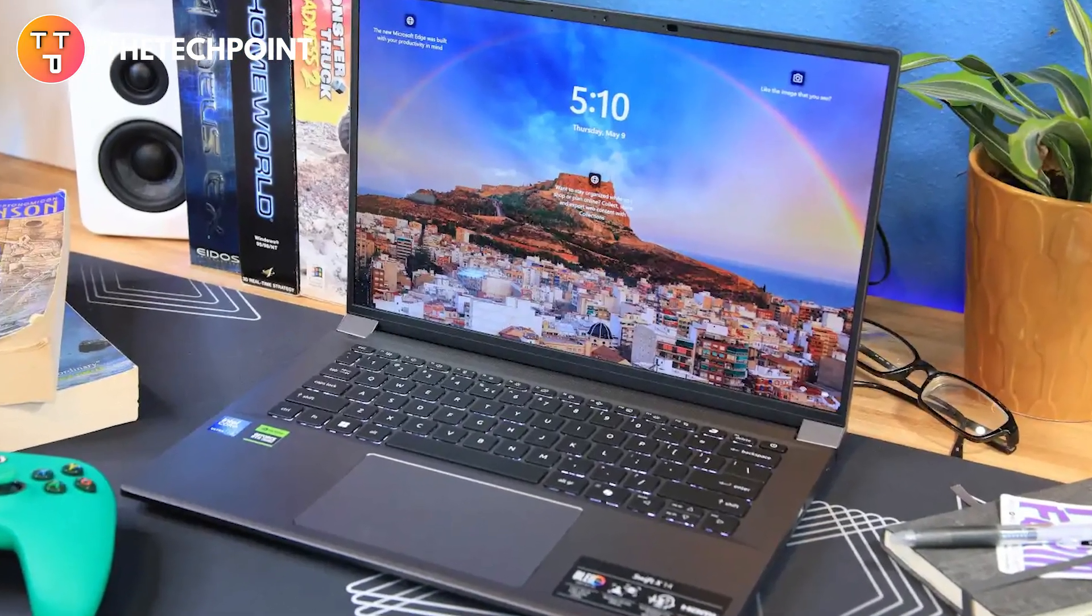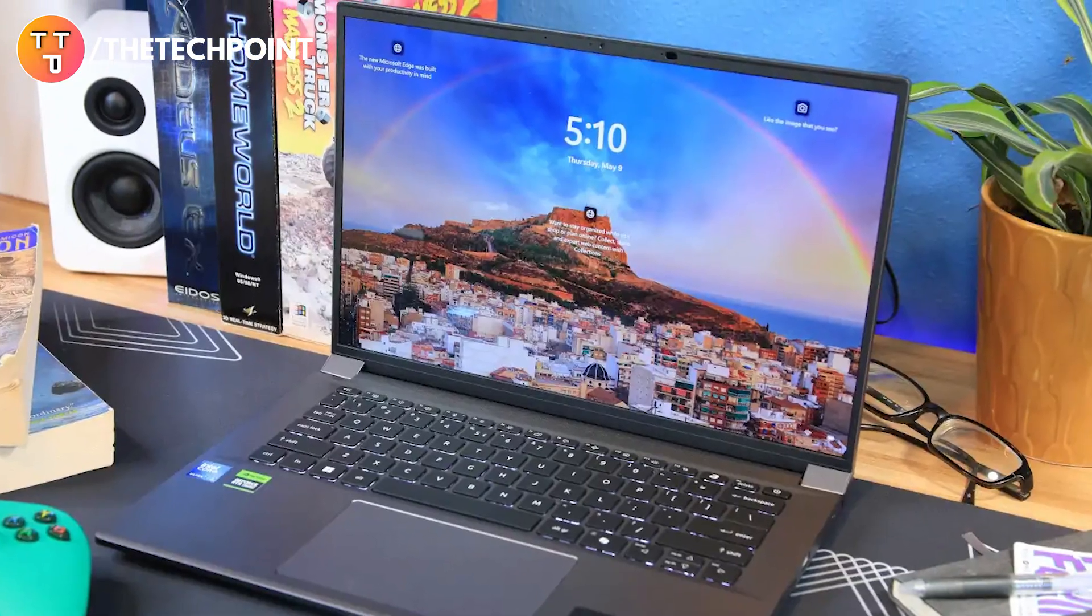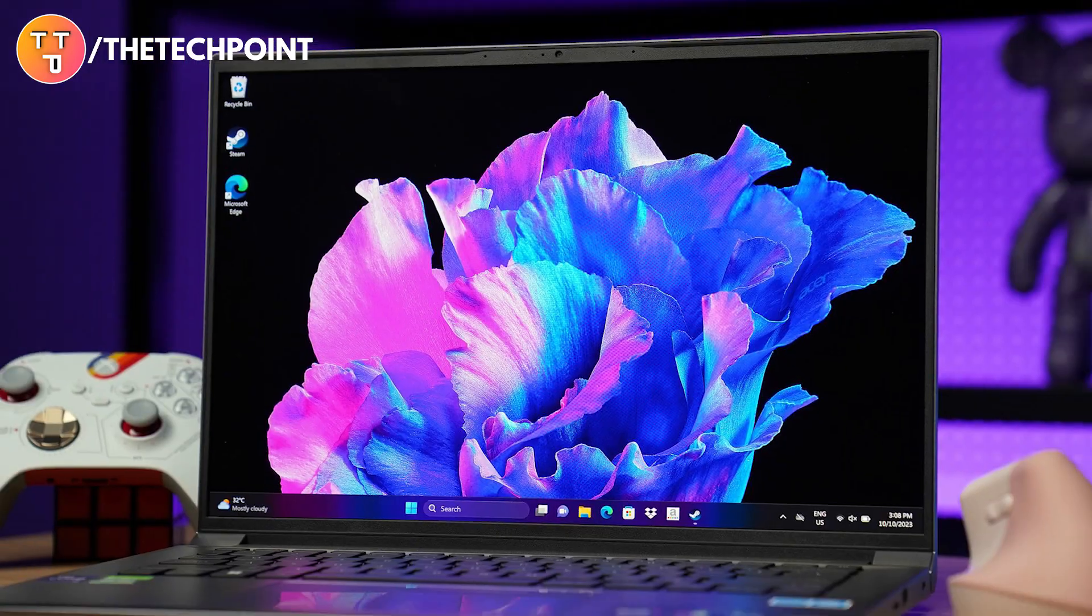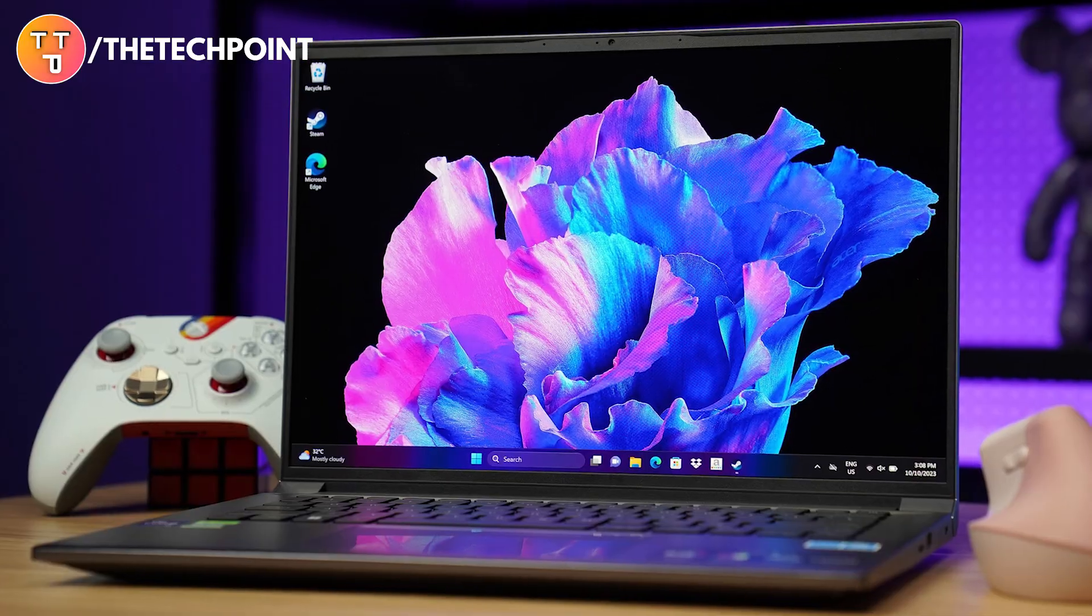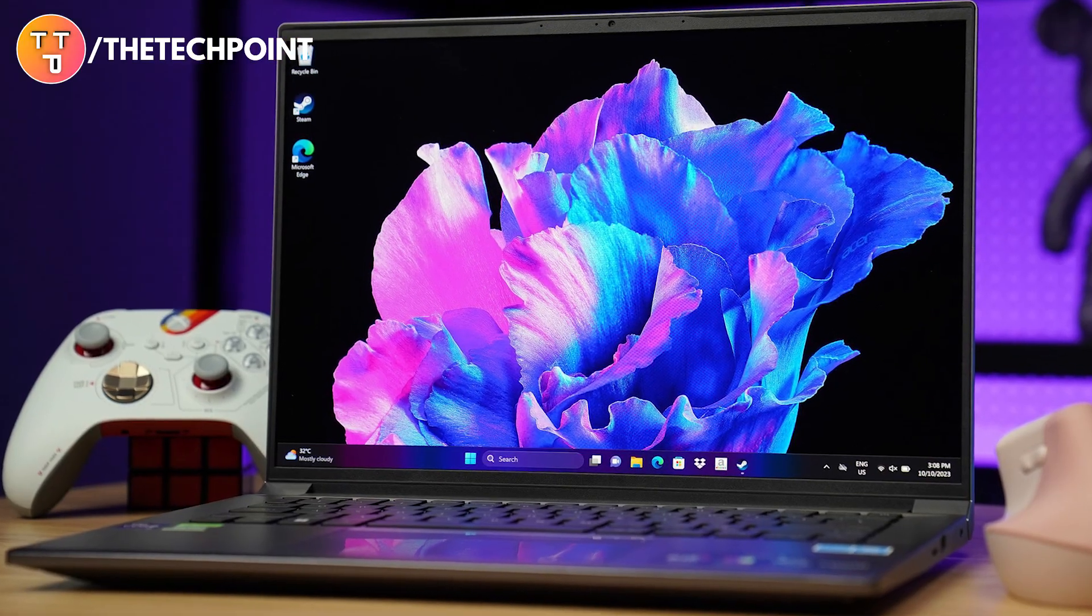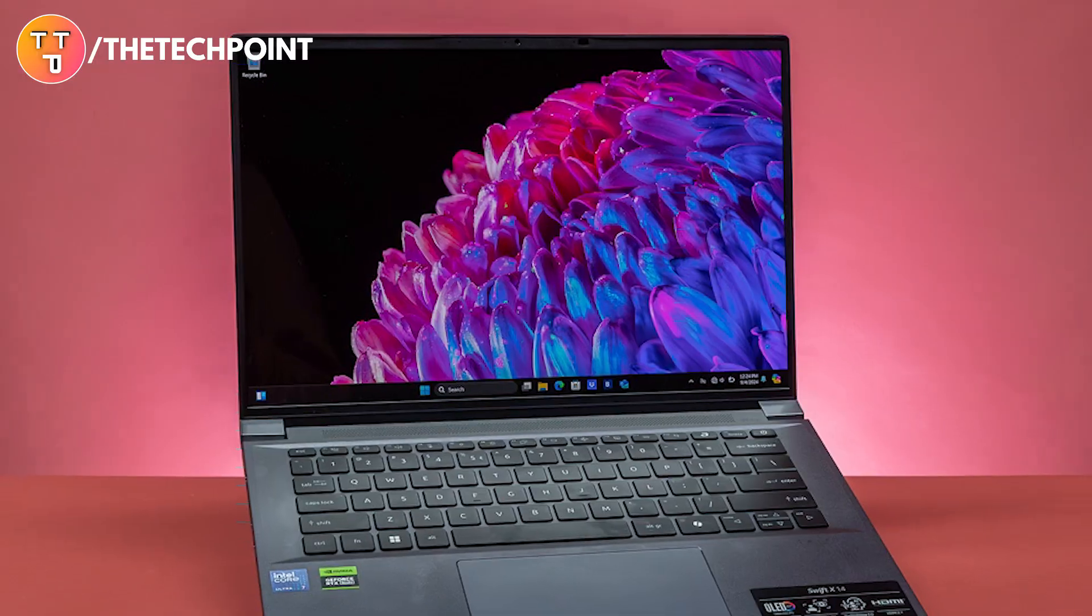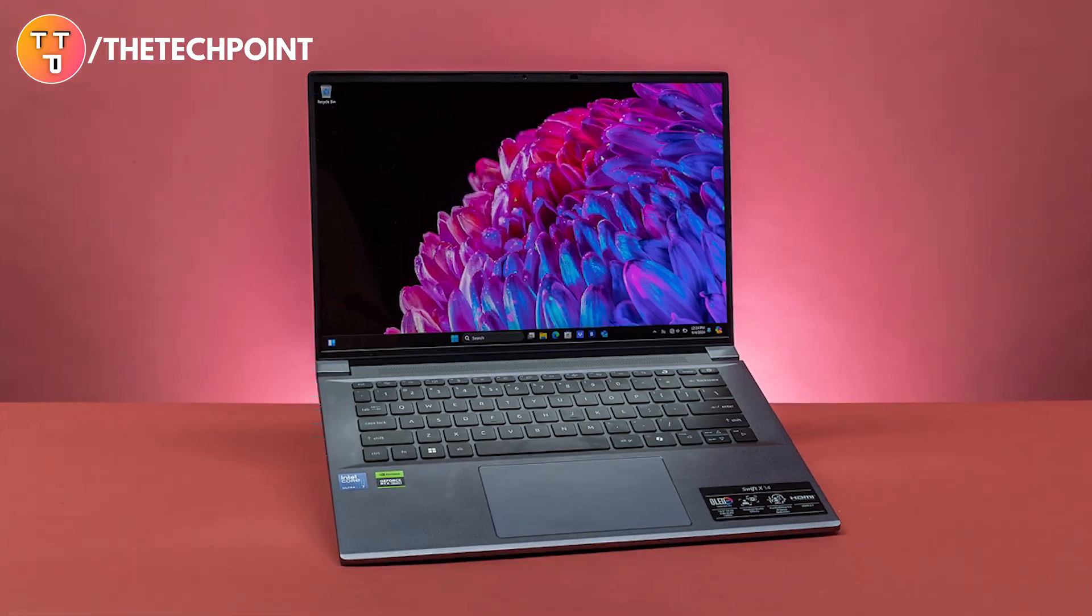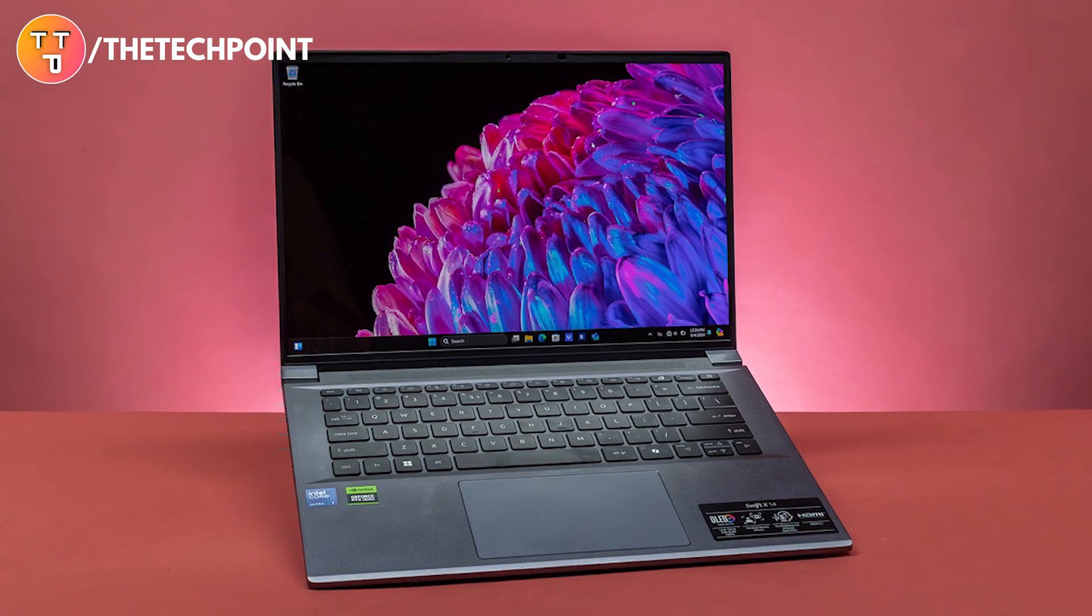And all of this is packed into a thin and light aluminum chassis with a sleek modern look and a sustainable ocean glass touchpad. Plus, a fingerprint reader on the power button keeps your device secure and quick to unlock.